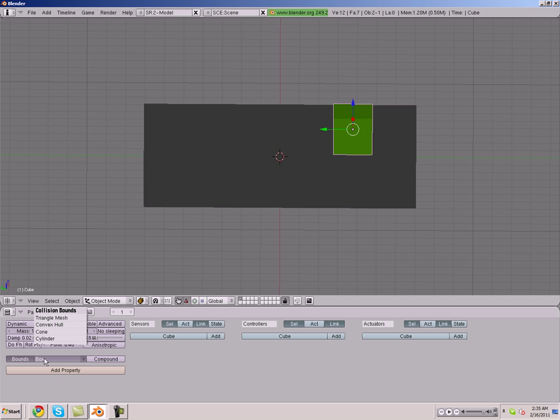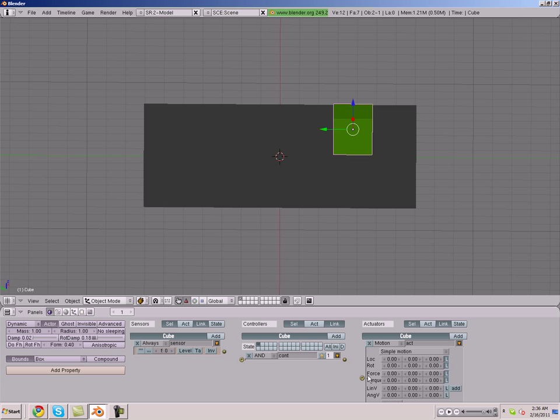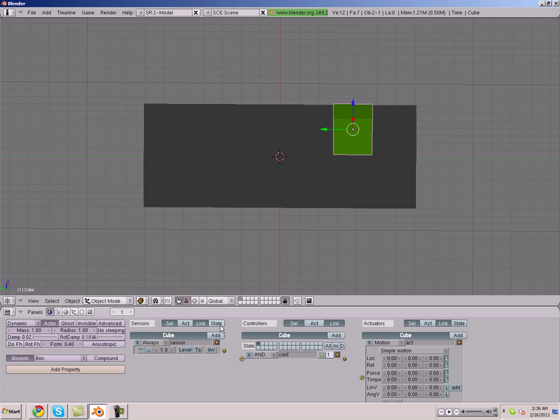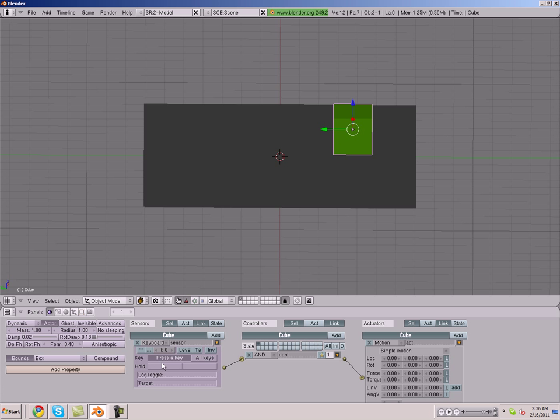Bounds Box, make him an Actor if he isn't already. We're going to start by giving him controls. Add a sensor, add an actuator, and add a sensor, controller, and actuator. Link them up. Go to your sensor, make it a keyboard sensor, make it W.